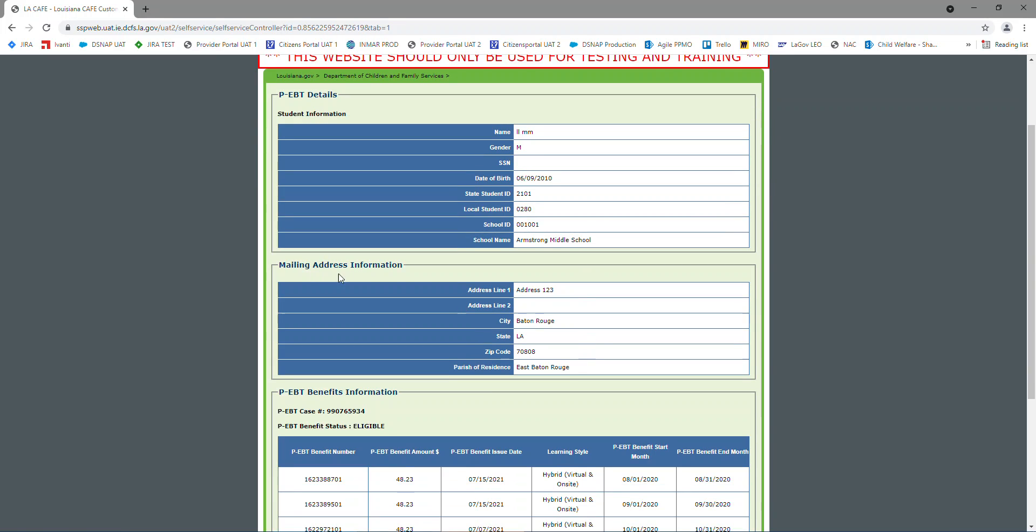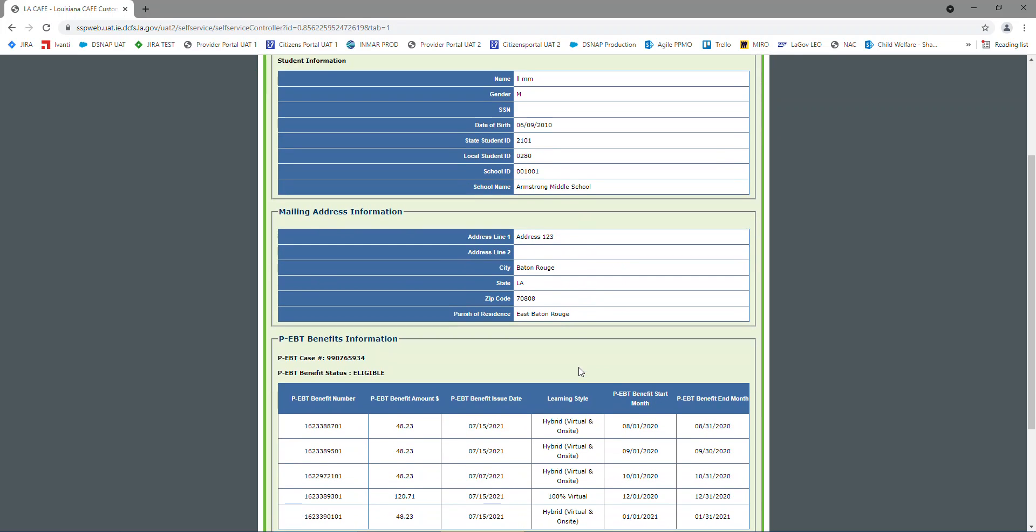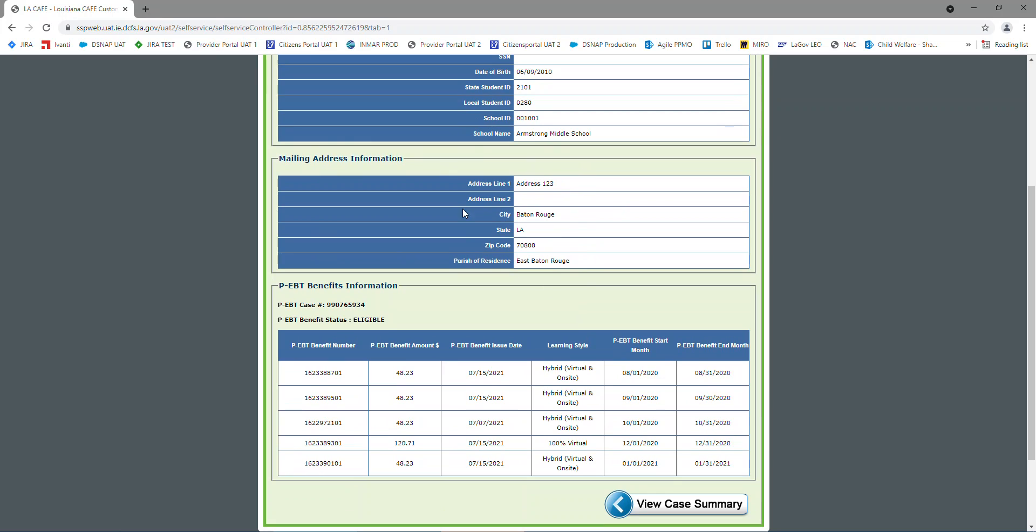This mailing address information, please make sure you review this information. This is where your card was sent to. If the information is not correct, please make sure that you report it to your school to have an address updated. That way we can get you a card submitted to the new address. Like I said, it's very important.